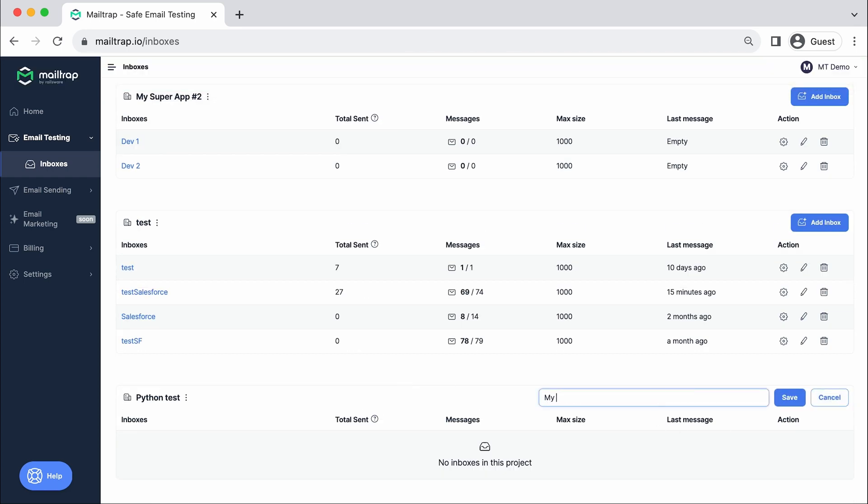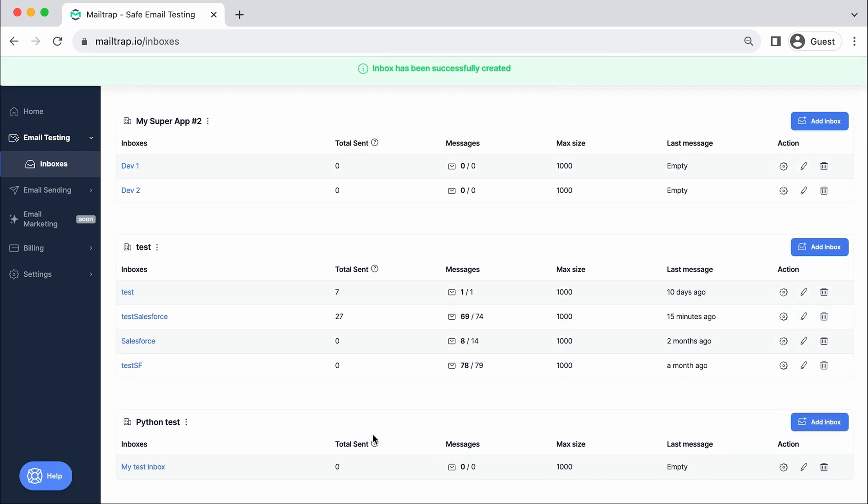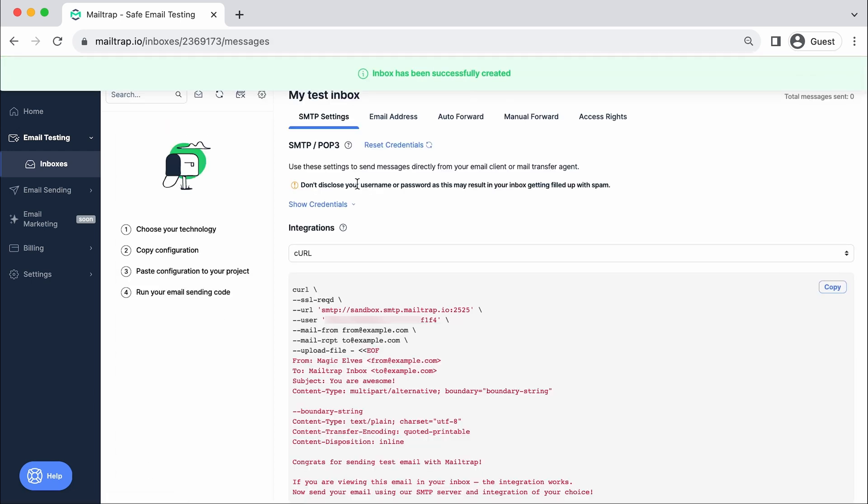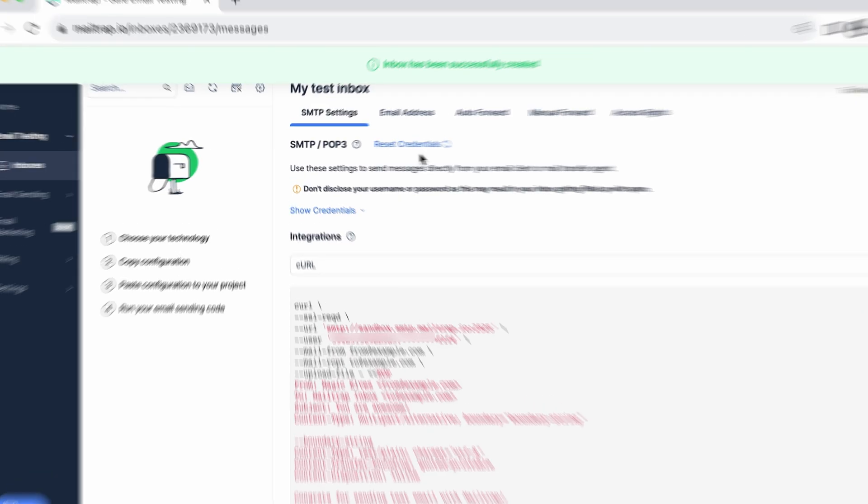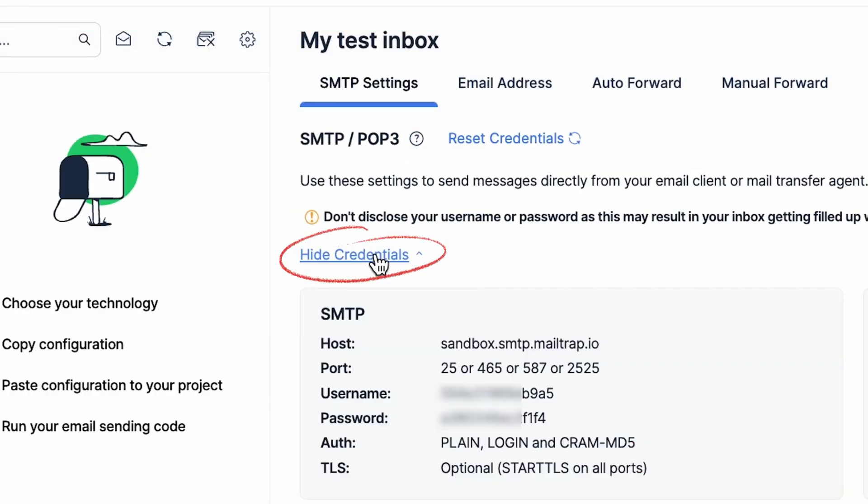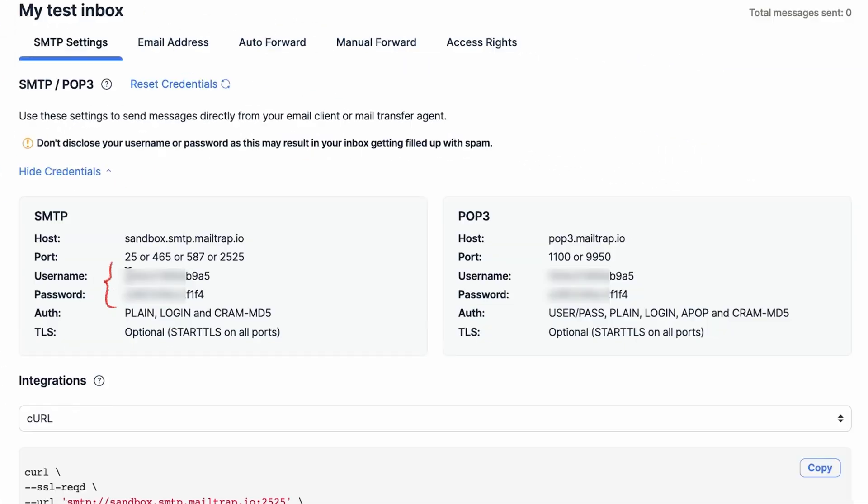Collaborate with your team efficiently. To integrate MailTrap Email Testing in your Python app, open the inbox and press Show Credentials to reveal your SMTP credentials.